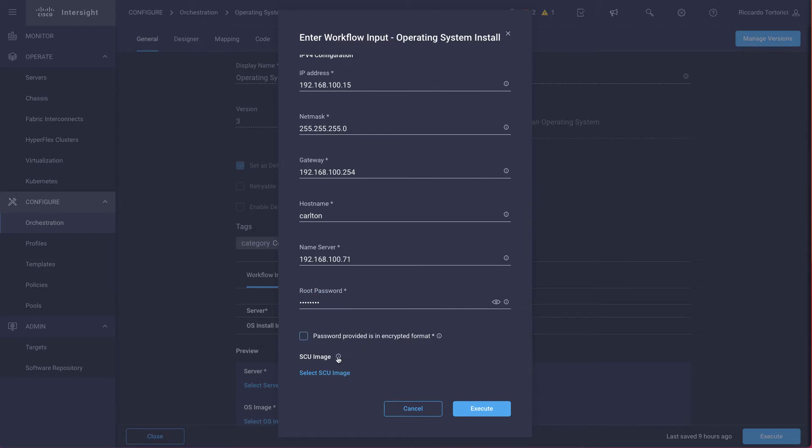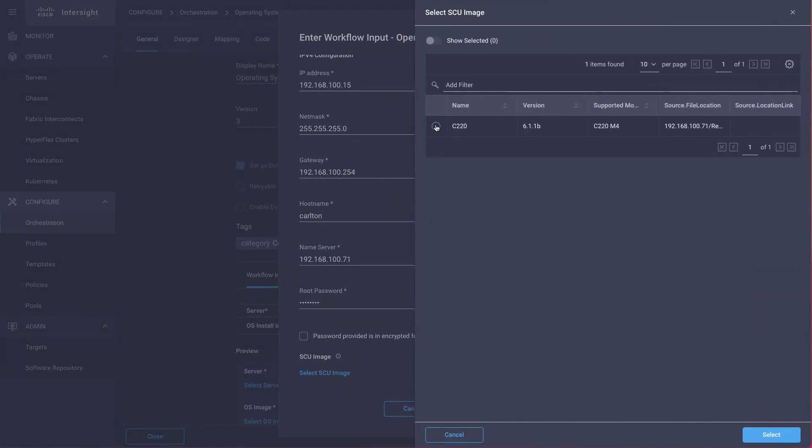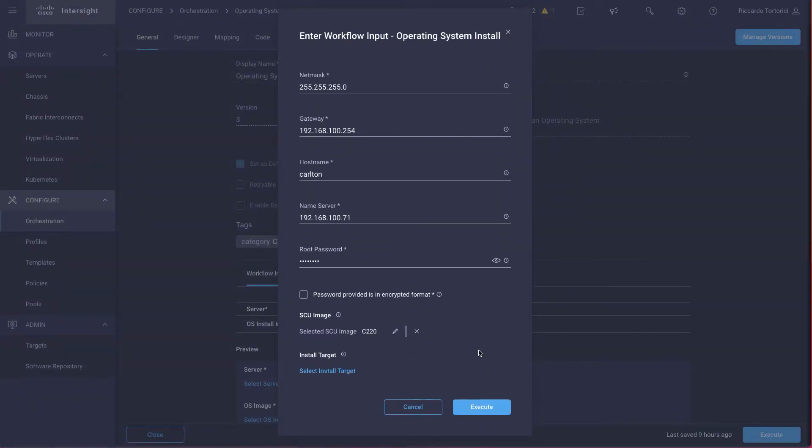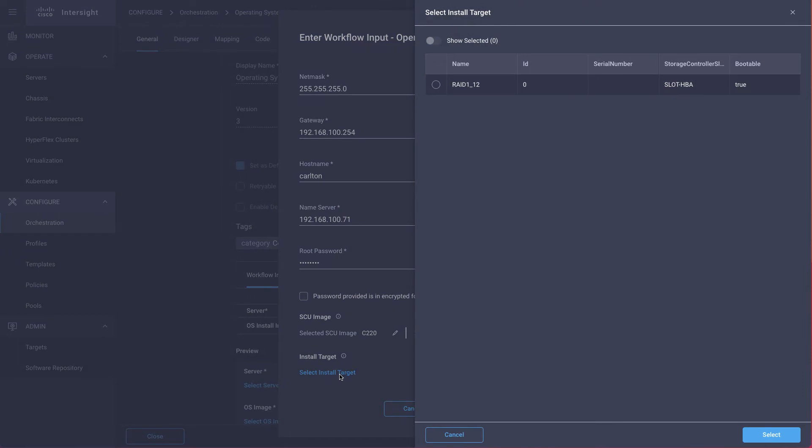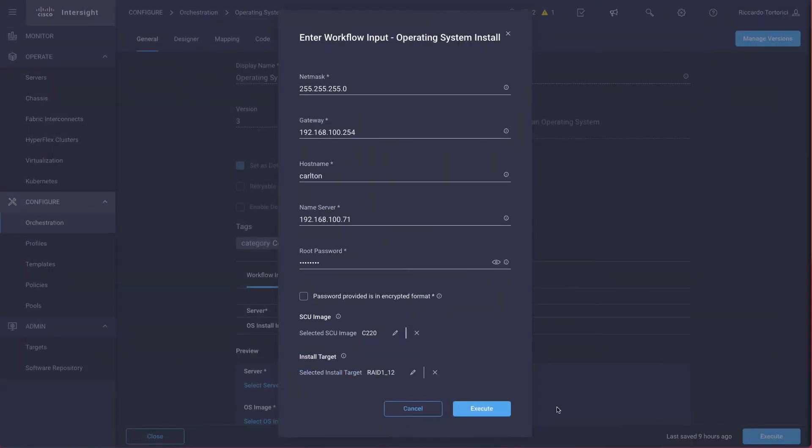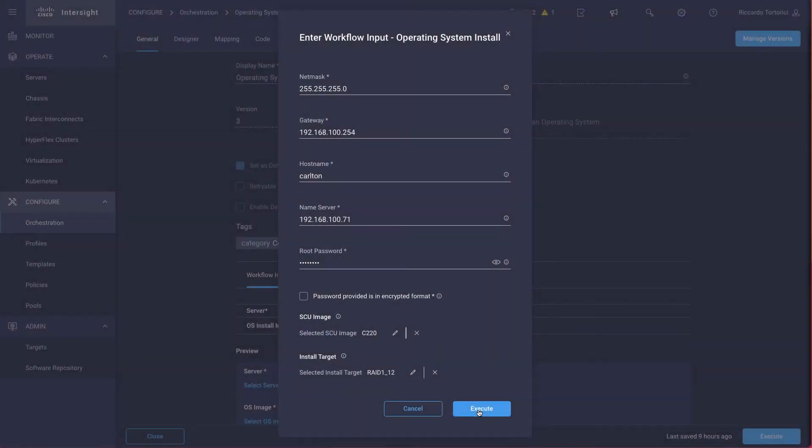So the SCU image is required for VSAN mode, and is optional for the embedded mode. Since we are using the VSAN mode, I'm going to select one. And eventually, I'm going to pick a target.